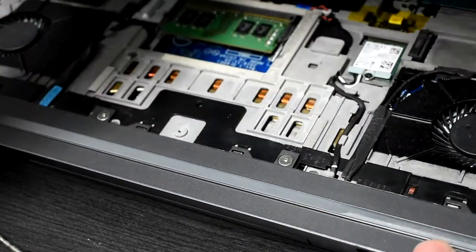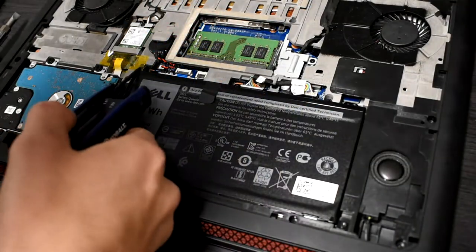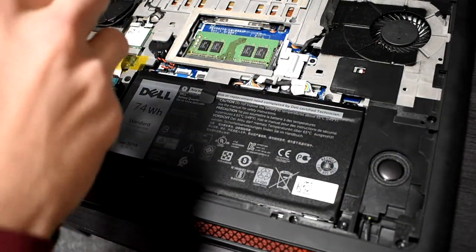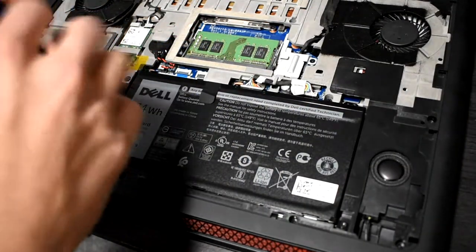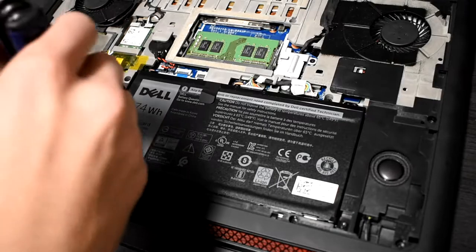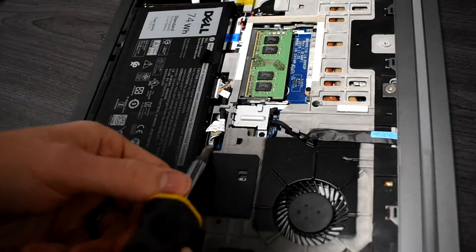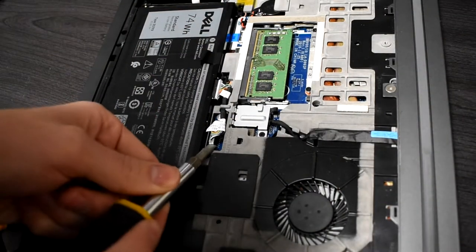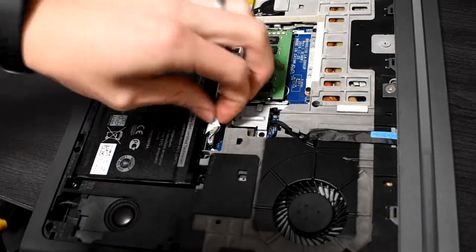So once you take it off, you're going to need to take out these five screws on your battery. Be careful not to lose any of the screws like I did. Once you get all the screws out, you're going to want to take this wire off the board and gently lift the battery out of the laptop.